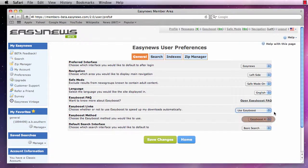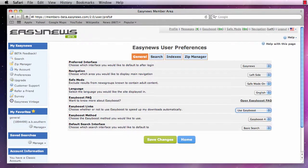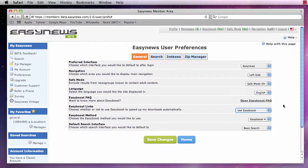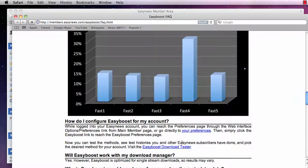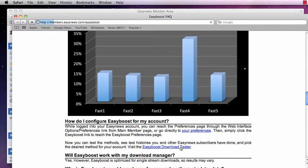Easy Boost has several different methods to choose from. To know which method we should use, first run the Easy Boost Speed Test. To run it, click on Open Easy Boost FAQ, then scroll down and find the link called Easy Boost Download Tester.